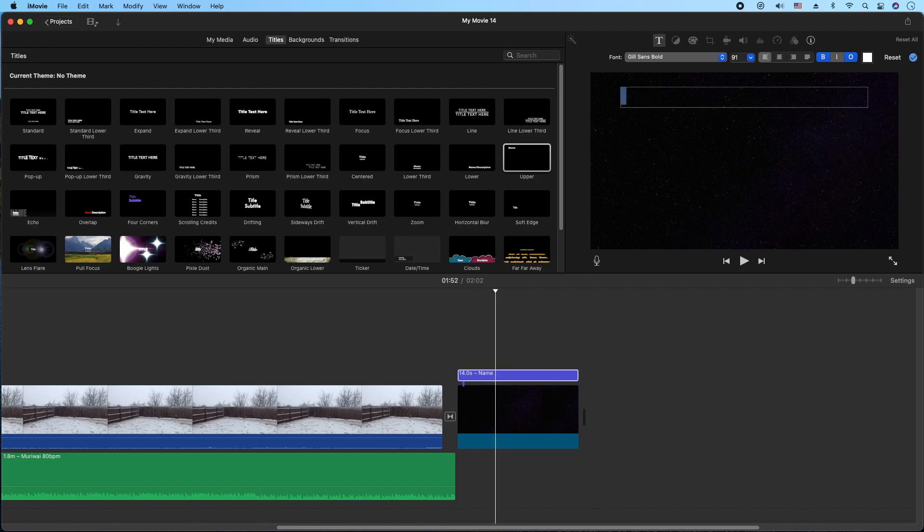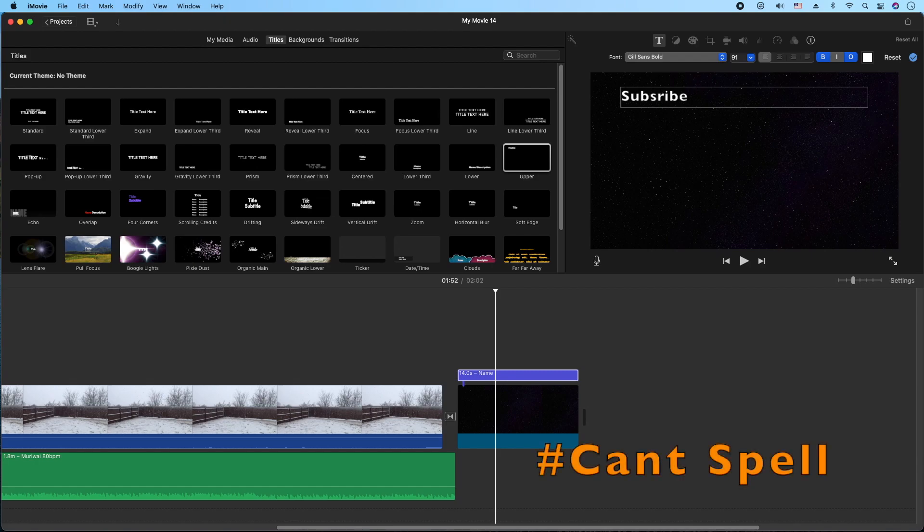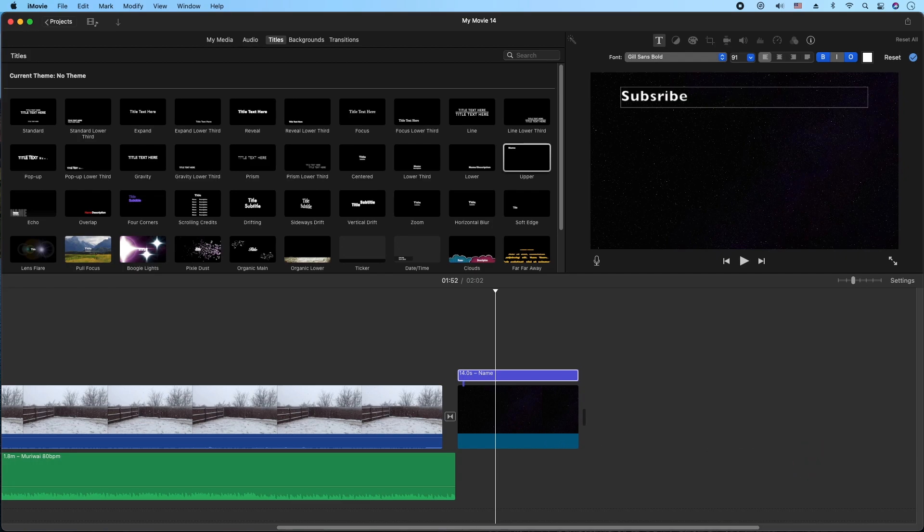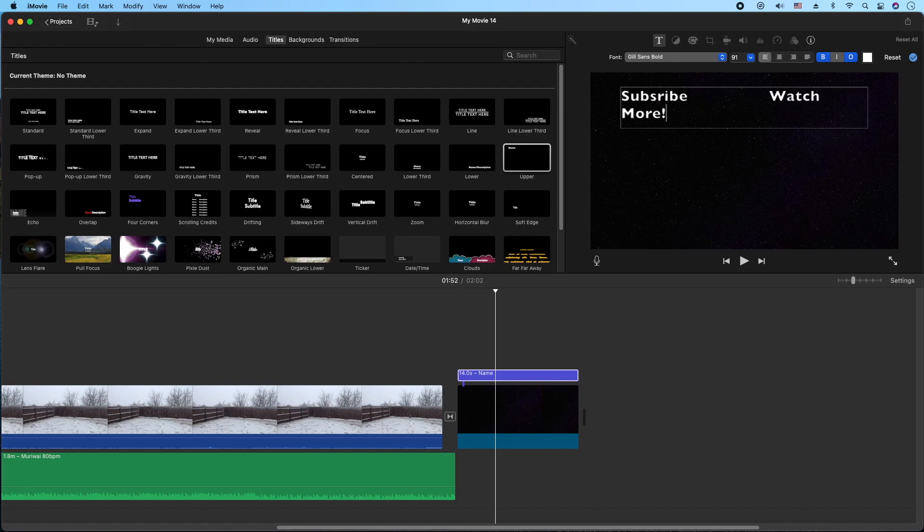So I'll just do the usual. Subscribe. And then to keep it on the same line, I'm going to go ahead and use the space bar, just move my cursor. And watch more. And before I do anything else, I want to change the font here.